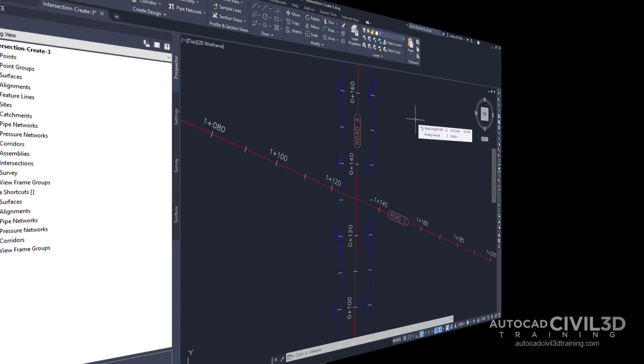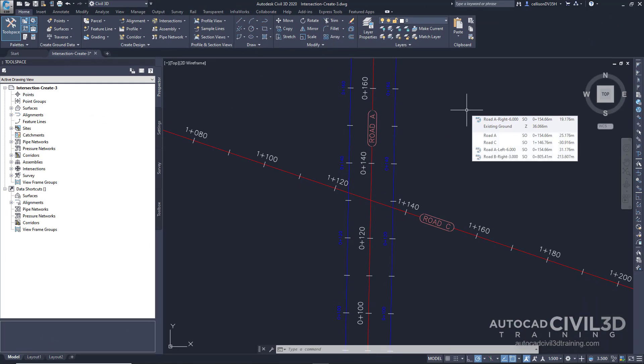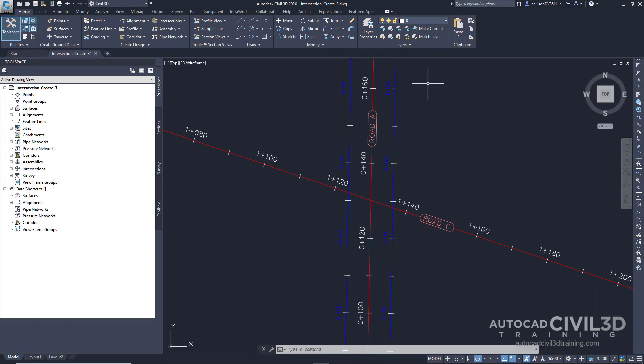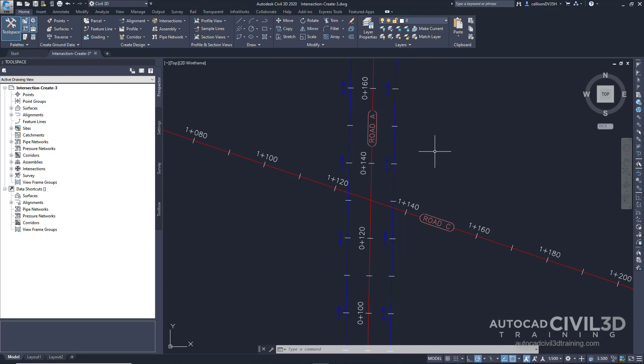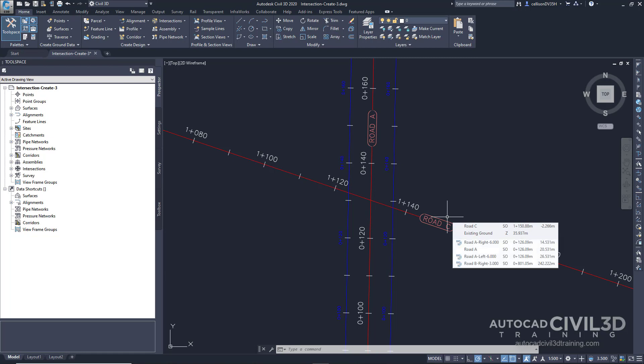Let's start by specifying the intersection location and primary road. Go ahead and open up your intersection dash create dash three drawing in your tutorials folder. Now this drawing contains an intersection of two alignments, road A and road C. Offset alignments exist on either side of road A and there is an existing intersection north of road C.